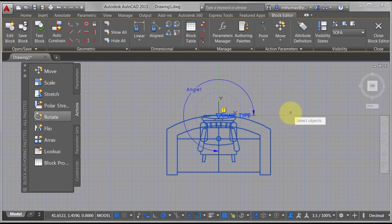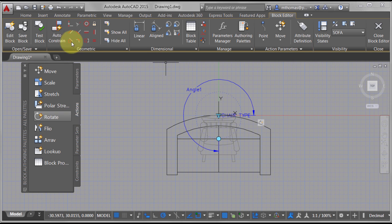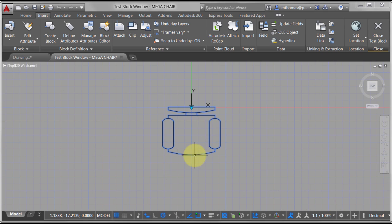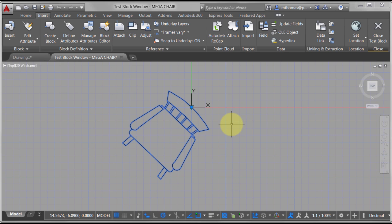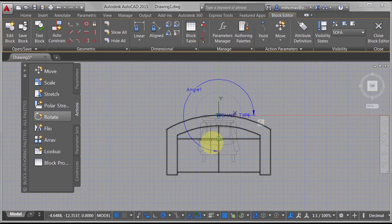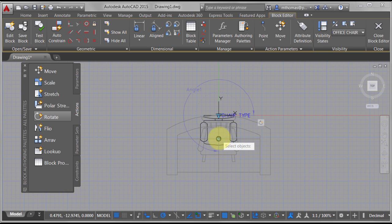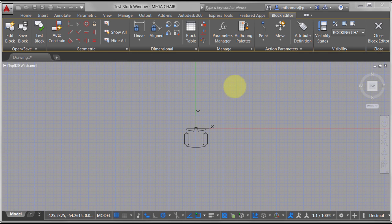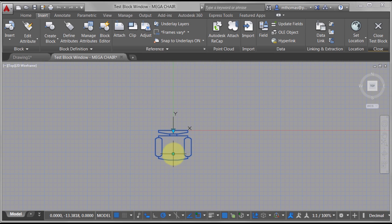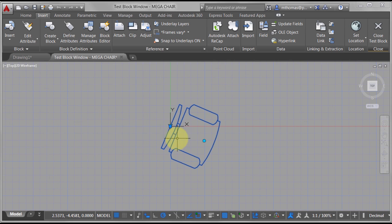Otherwise the other states will stay where they were, so I want to make sure I've selected all of them. Testing the block now — notice I can't rotate it. The rotate parameter needs to be visible in each state, because I added it after the states were created. Coming into office chair, I need to make that parameter visible. Same for the rocking chair — make visible. Now testing the block, I can rotate it and still change the type.